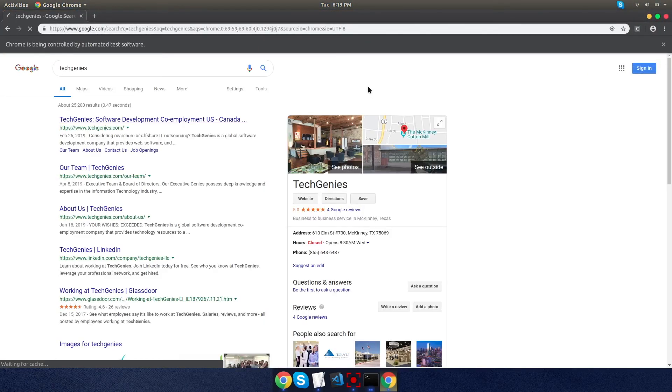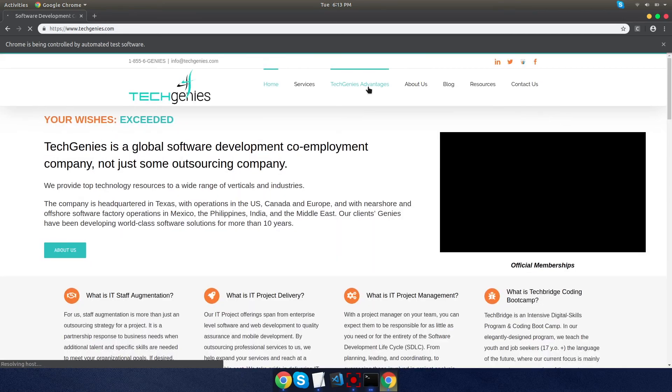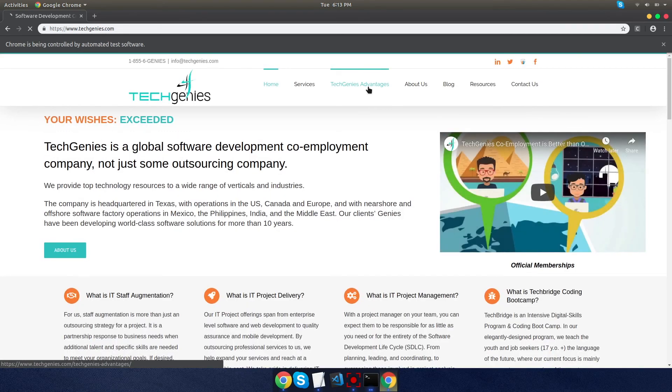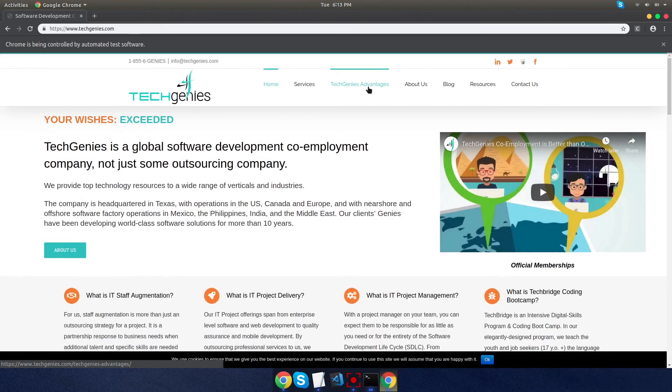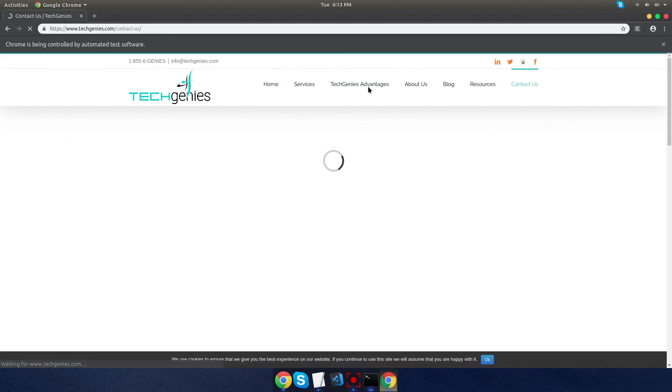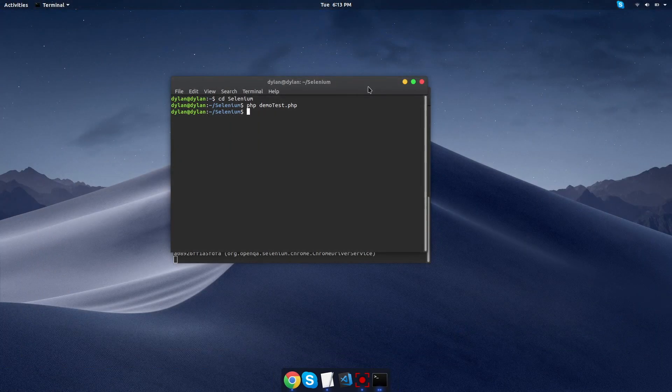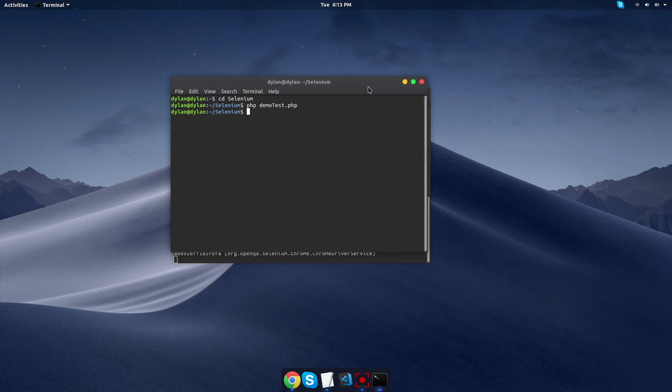And it's automatically going to open Google, maximize the window, search for TechGenies, hit the correct link, navigate to the contact us page, and it should close immediately after. So it's a simple example, but it is an automated test using Selenium. So I hope this helps.